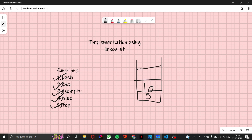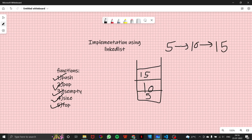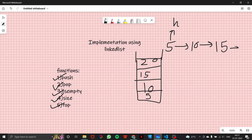Suppose my stack contains 5, 10, and 15. My linked list implementing the stack should look like this. Now, if I have to add an element — say 20 — with the head pointer at the front, I would have to traverse the linked list till the end to add 20, and that traversal would take O(n) time.